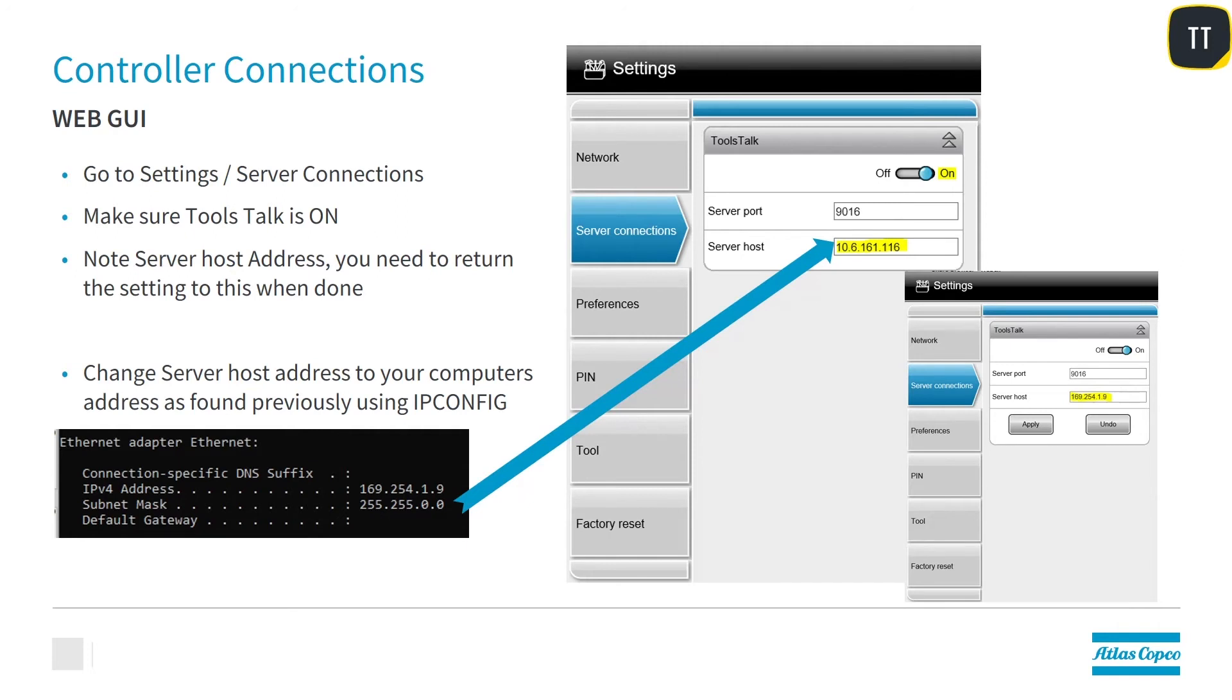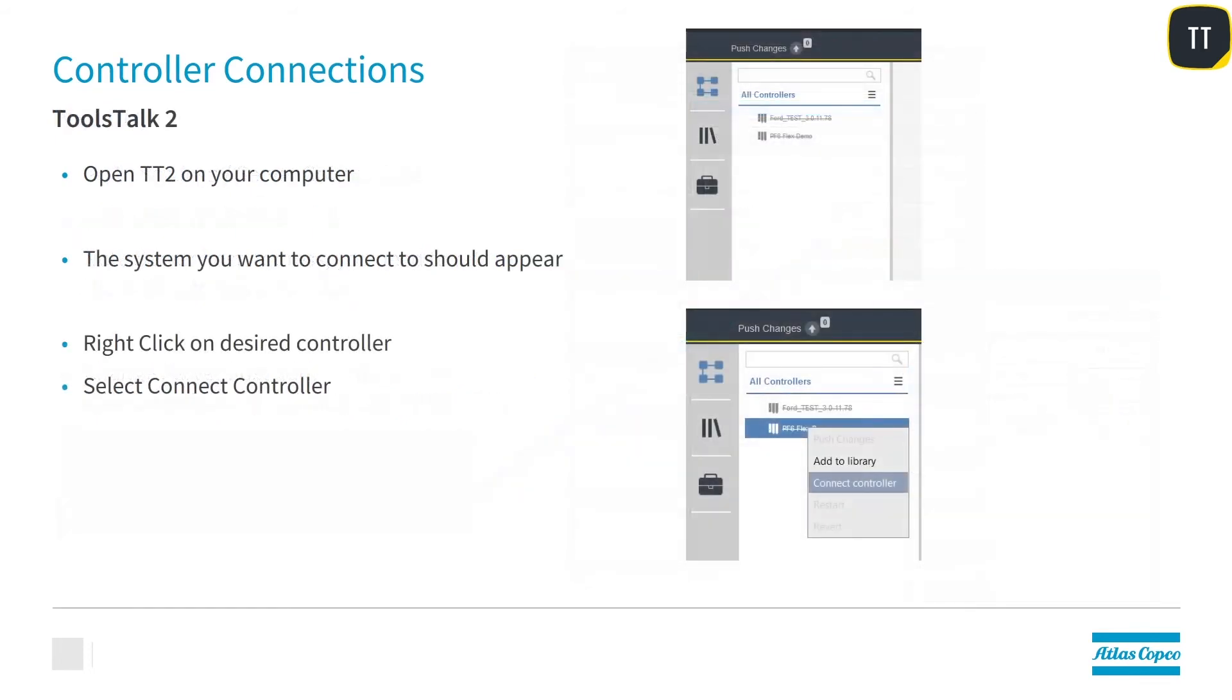Remember, this is the address that the PF6 Flex assigned to you. Once you have that information, you want to open ToolsTalk2 on your computer.